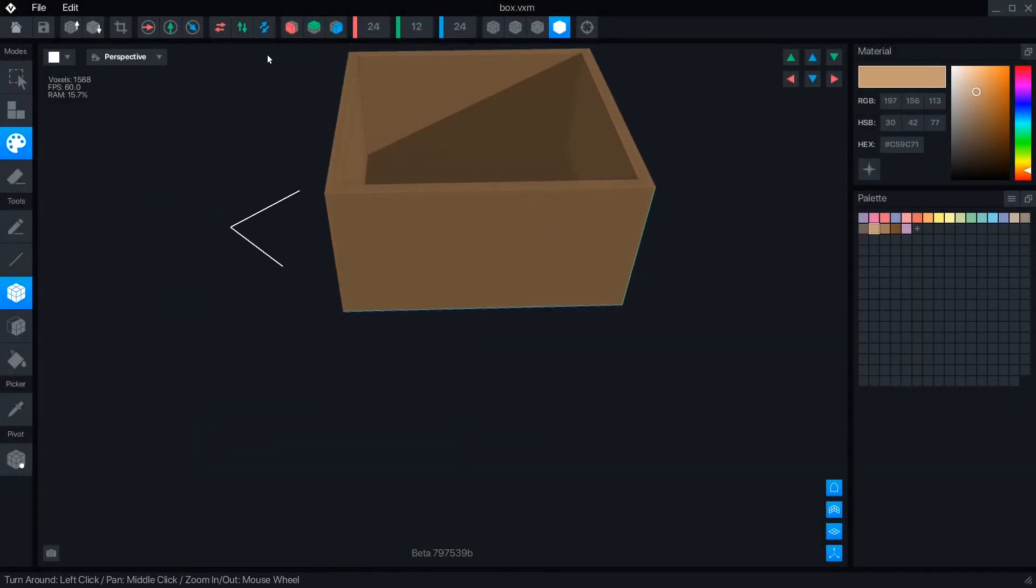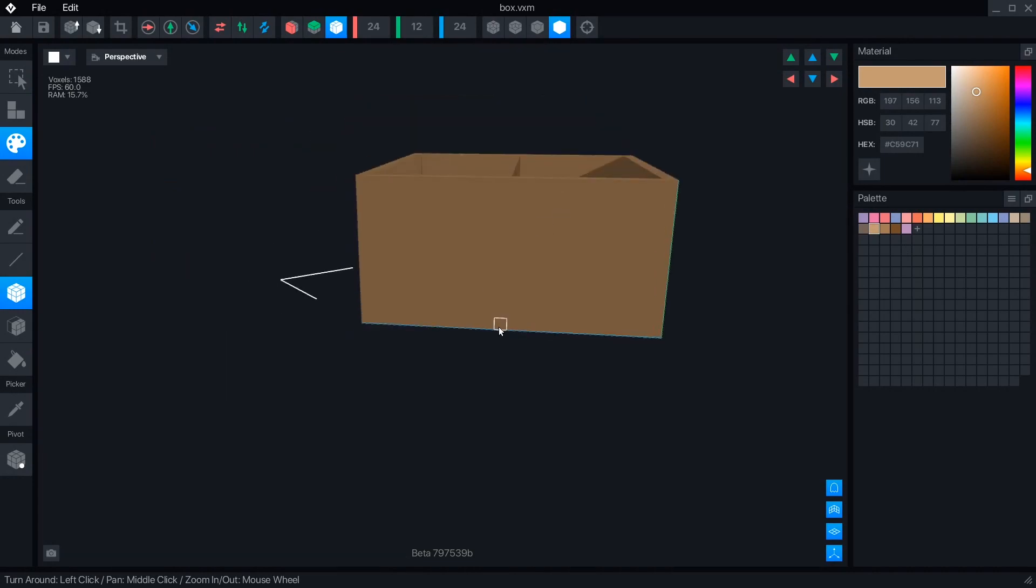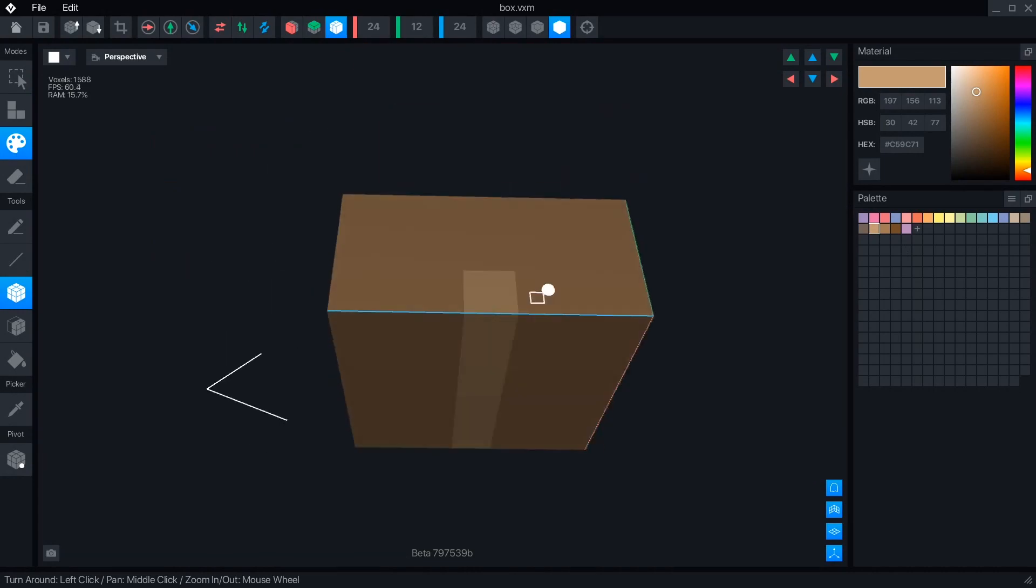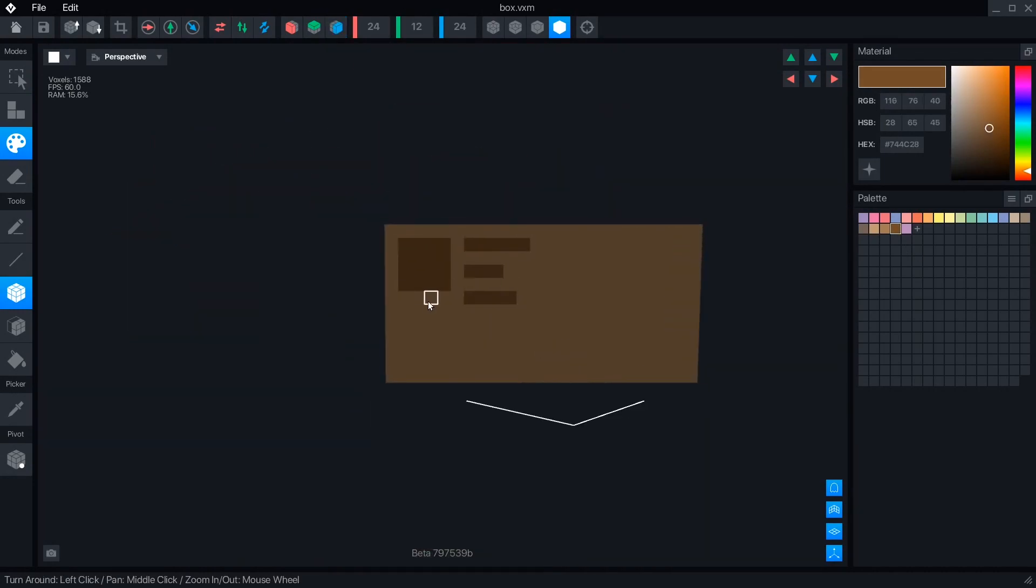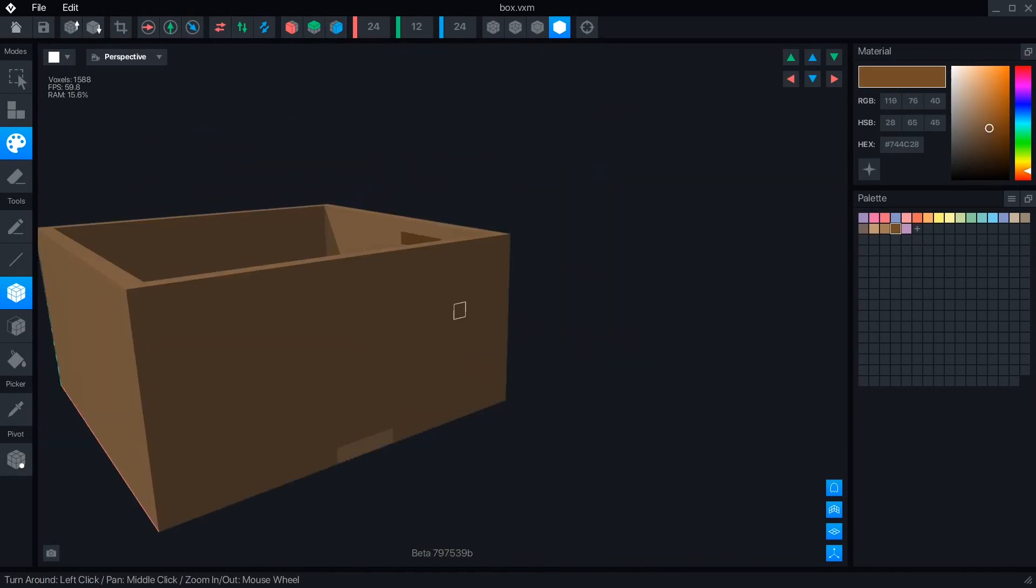Hello Voxelnauts! I'm excited to be updating my whole series of videos on VoxEdit now that it has moved from alpha into beta.